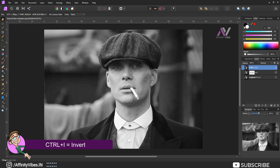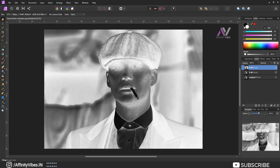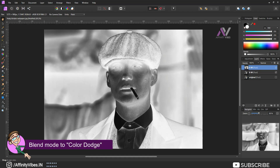Now press Ctrl+I to invert the layer, then change the blend mode to Color Dodge.